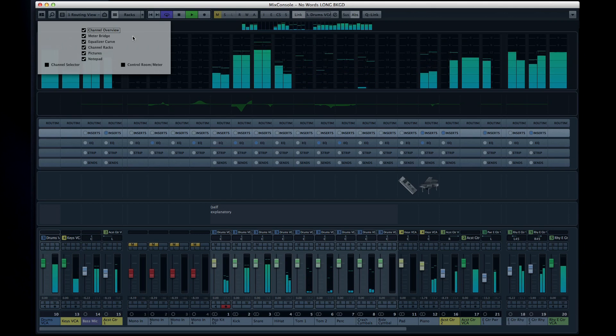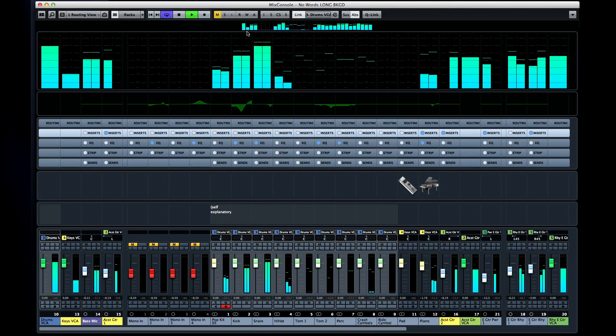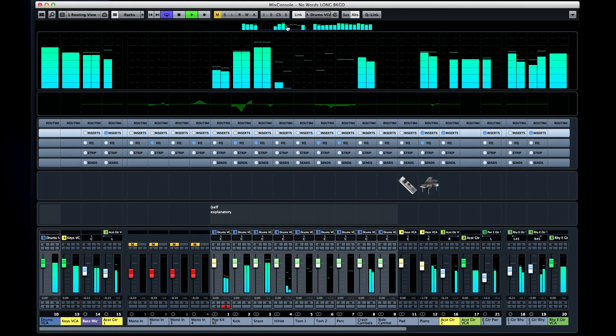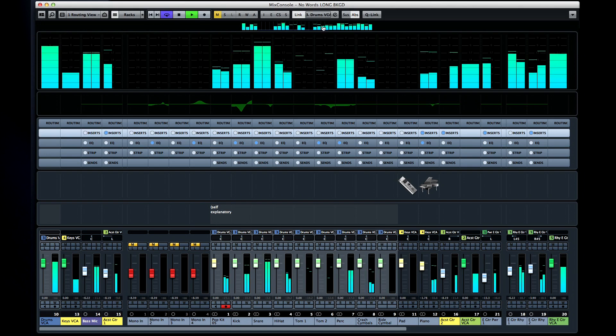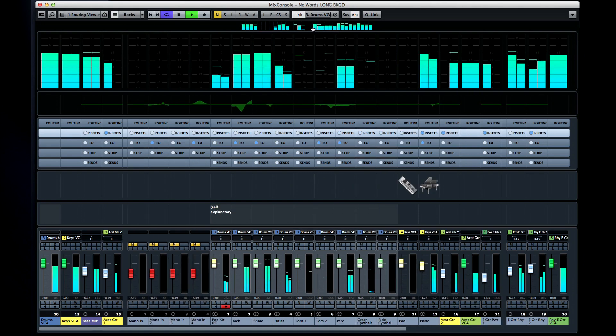We'll be spending most of our time in this chapter discussing the channel racks. At the very top is the channel overview. This is simply a miniature set of level meters that lets you see all the levels of all your channels at once.